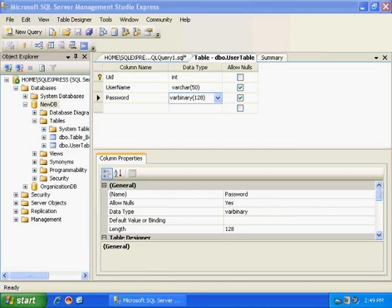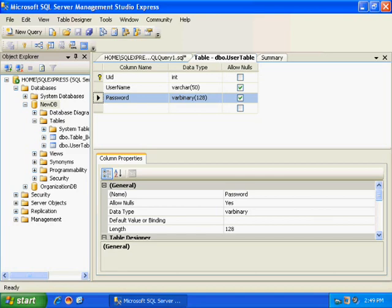Say I have a table where I will be storing my user ID, username, and password. And I want to encrypt this password field. Say the password field is of type varbinary.